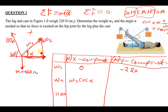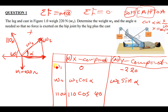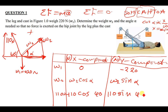For the 110 newtons force, we can also resolve it into two components. The X component is going towards the negative side, so it would be negative 110 cos 40. The Y component is going up, so it's positive 110 sin 40 degrees.